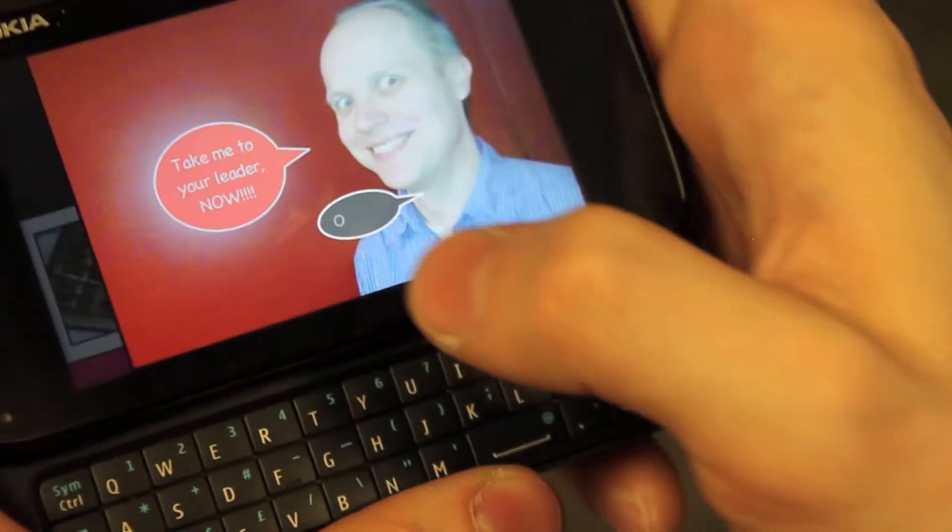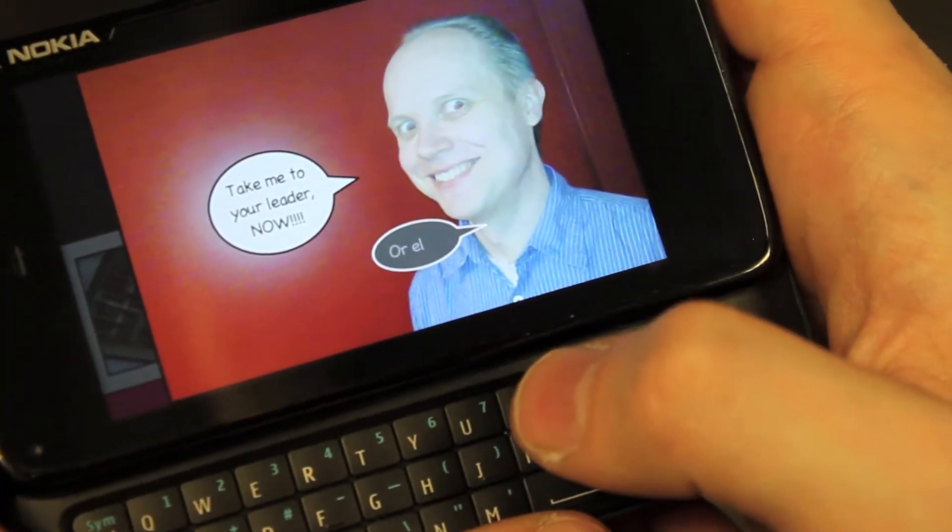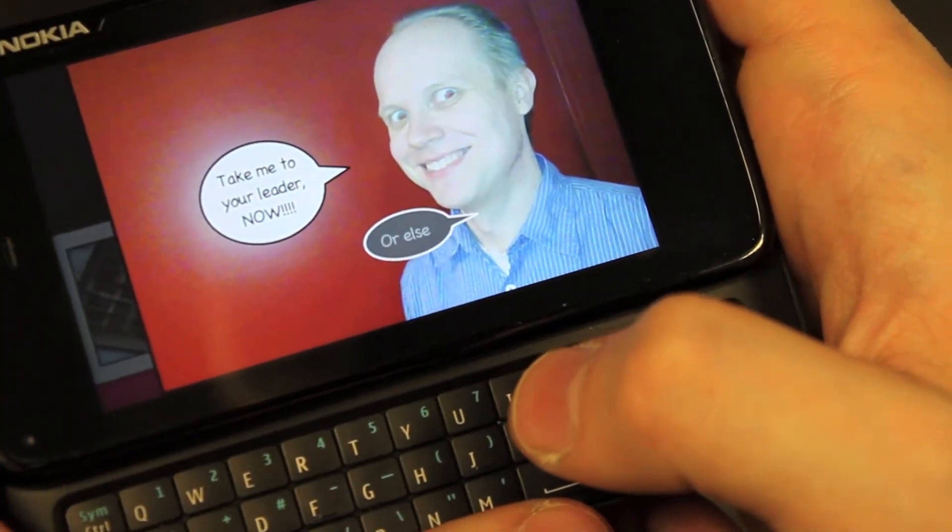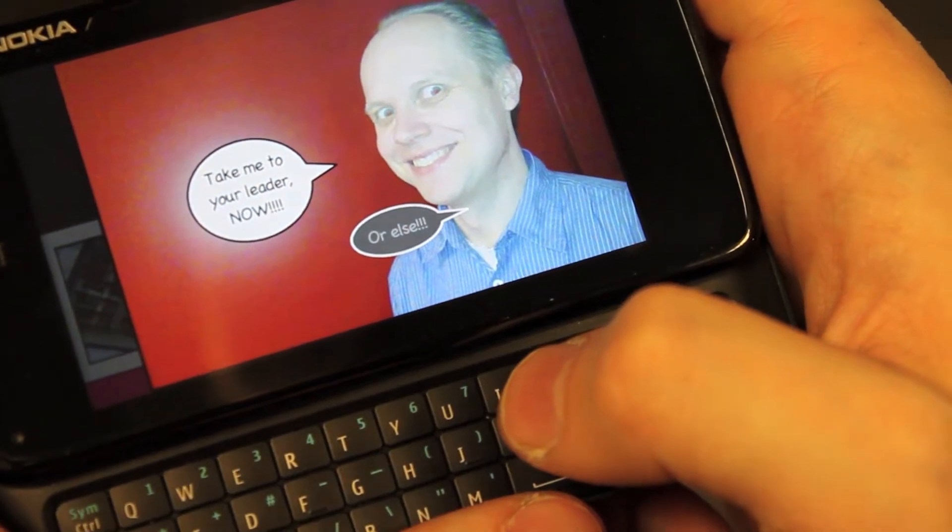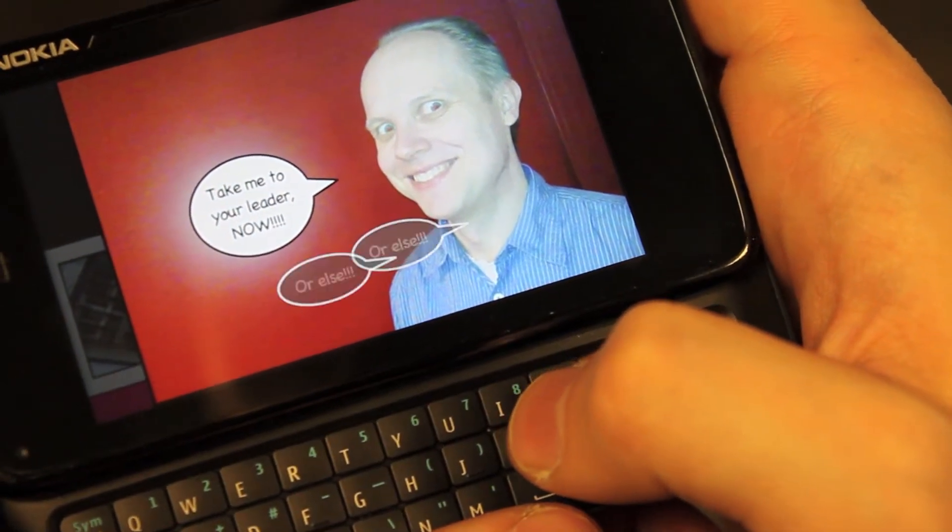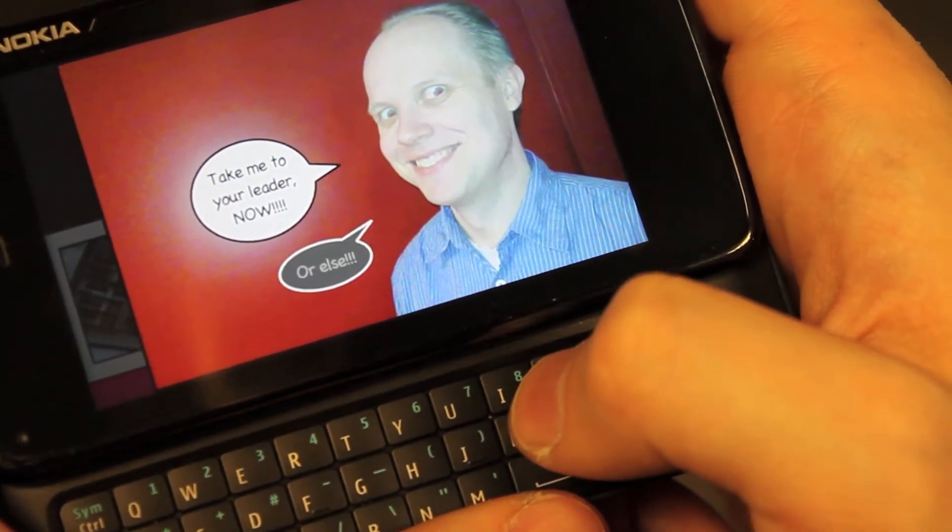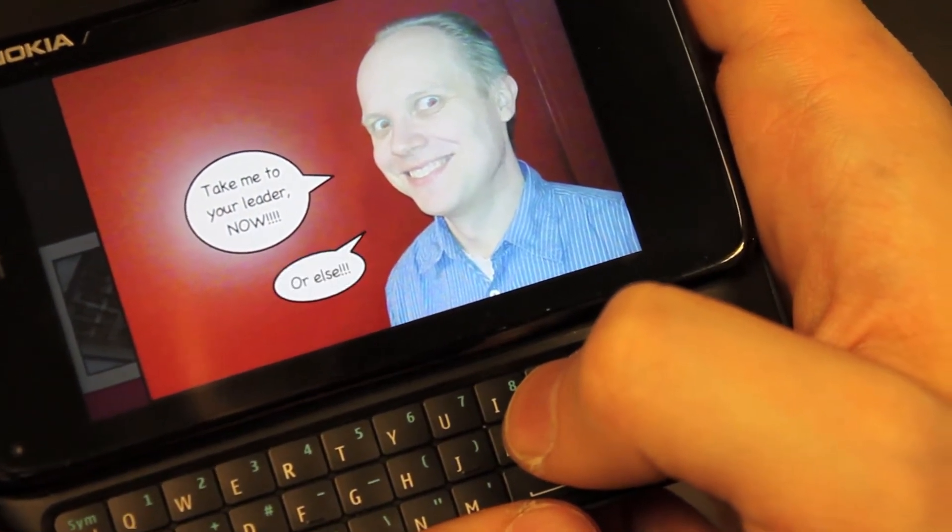People can see in real time when another team member is editing a bubble of the same panel. The bubble is then shown in black.